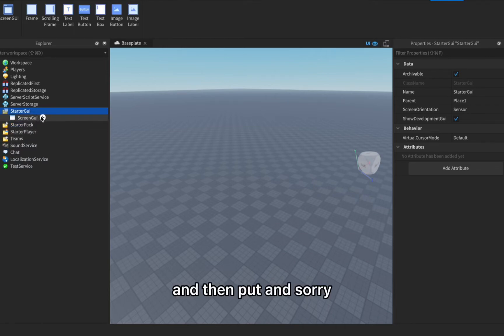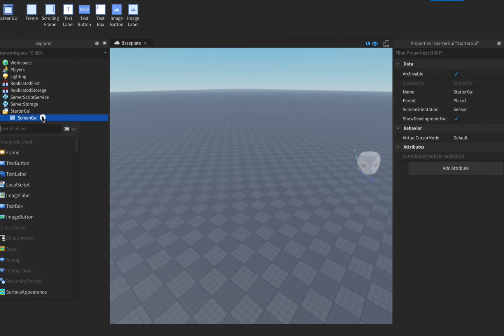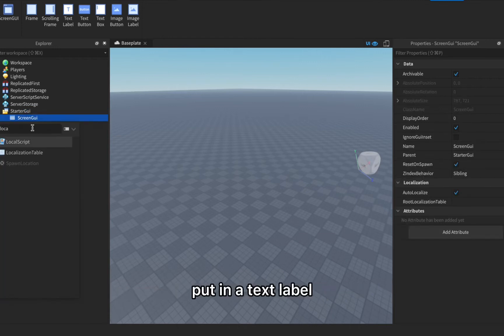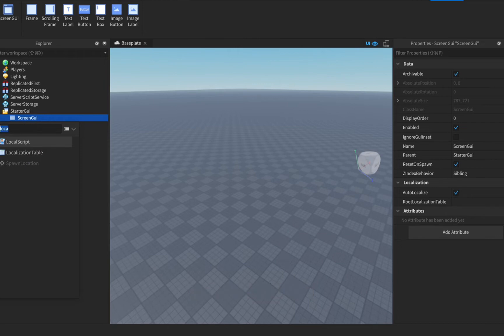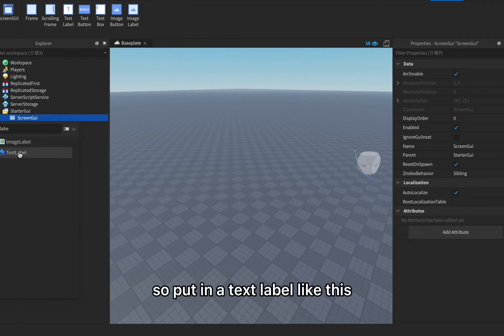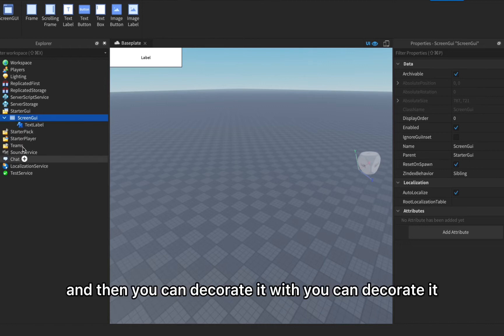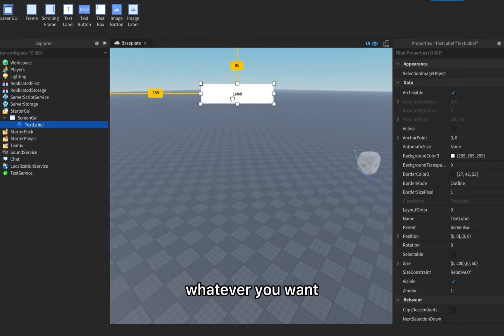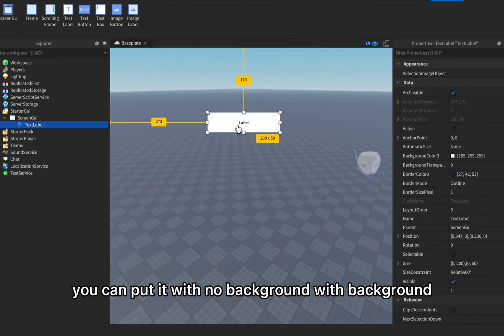In the screen GUI, put in a text label. Put in a text label like this and then you can decorate it however you want, with no background, with background, whatever you want.